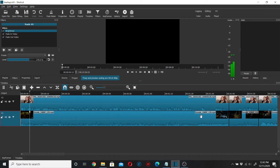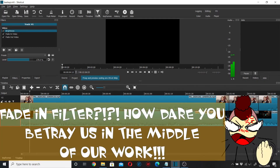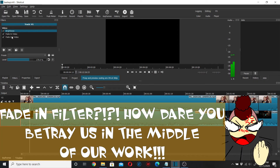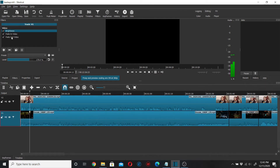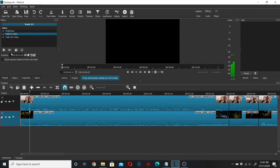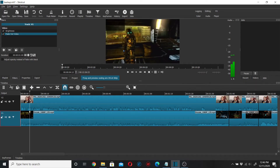The easiest solution I'm going to show you right now is to go through your filters. Apparently this glitch is caused by the fade in filter. I went through the list to figure out if removing my filters would help the problem, and apparently it's the fade in filter that's the culprit.